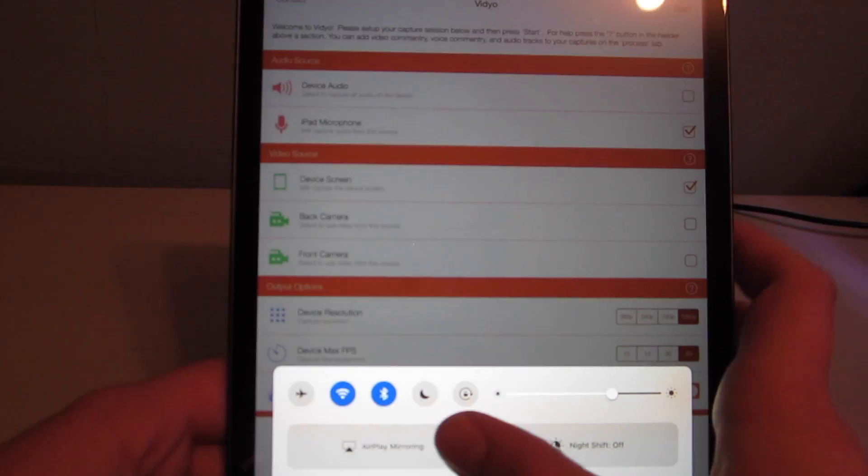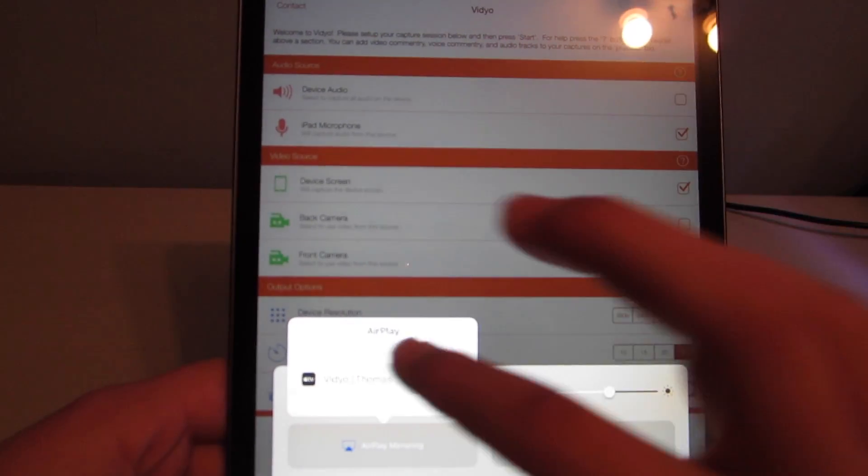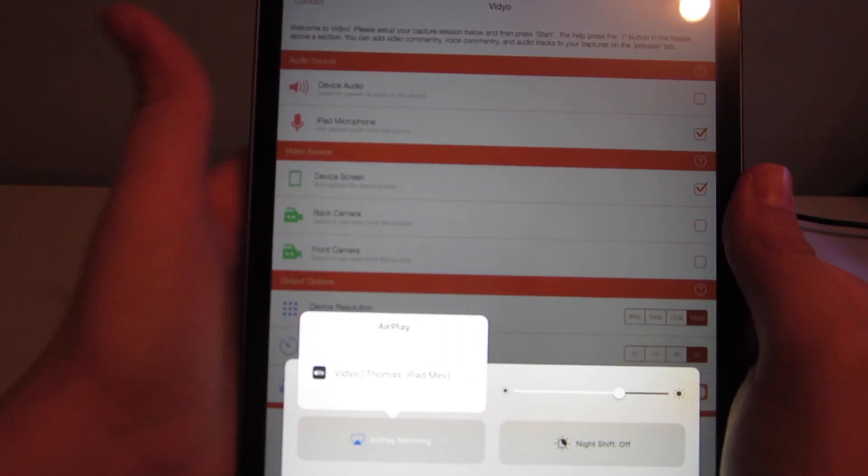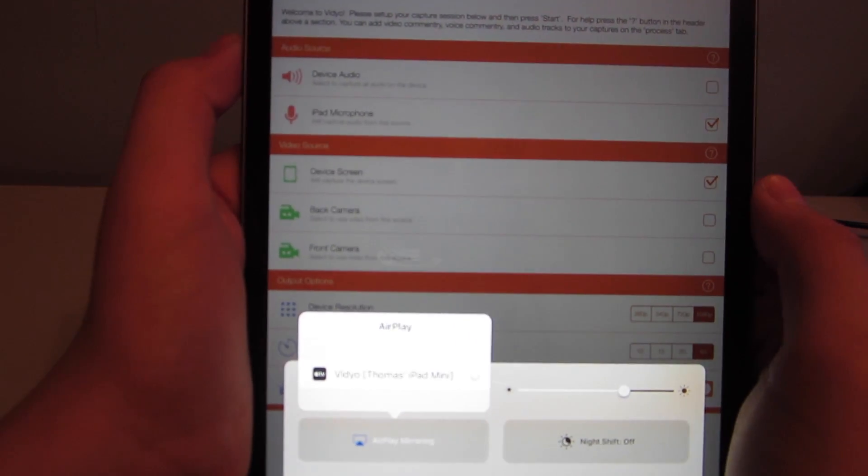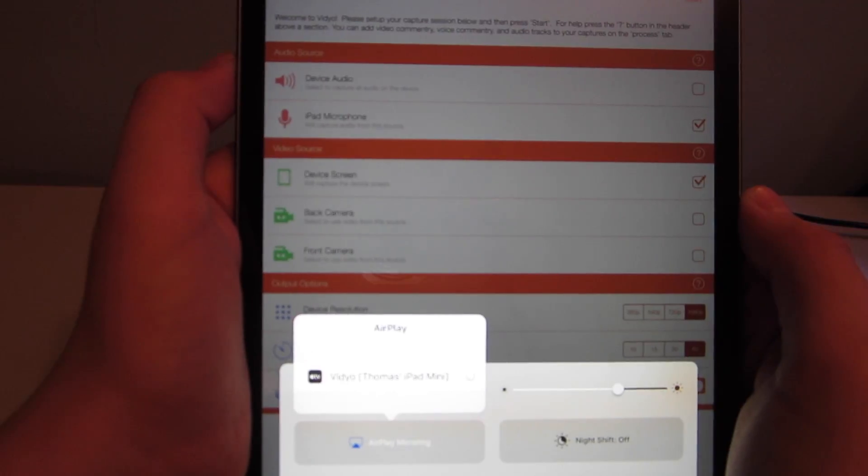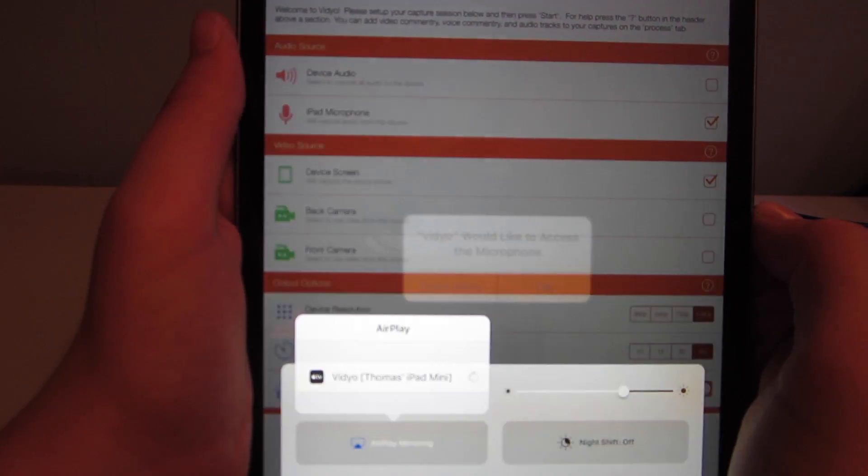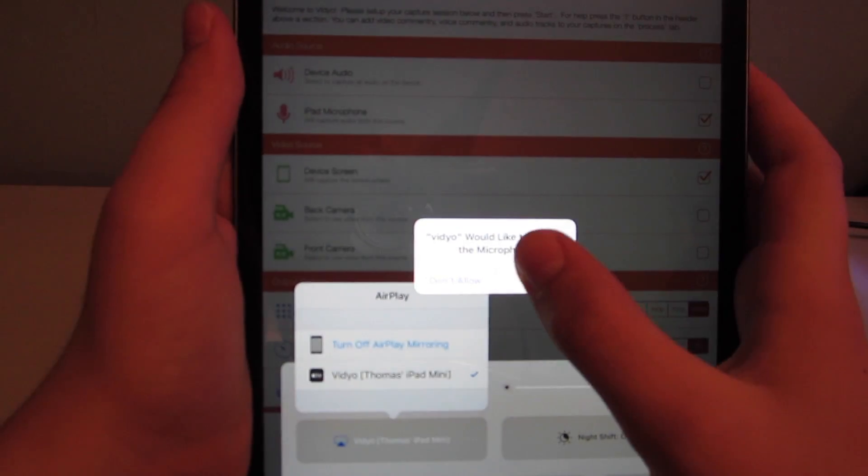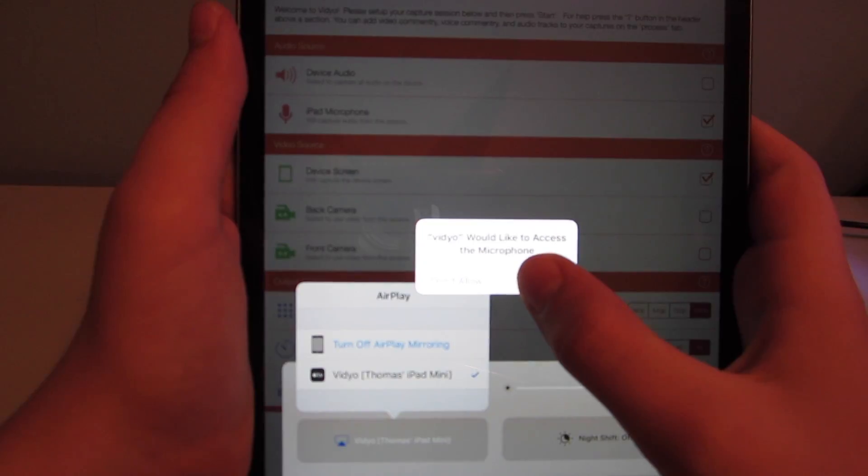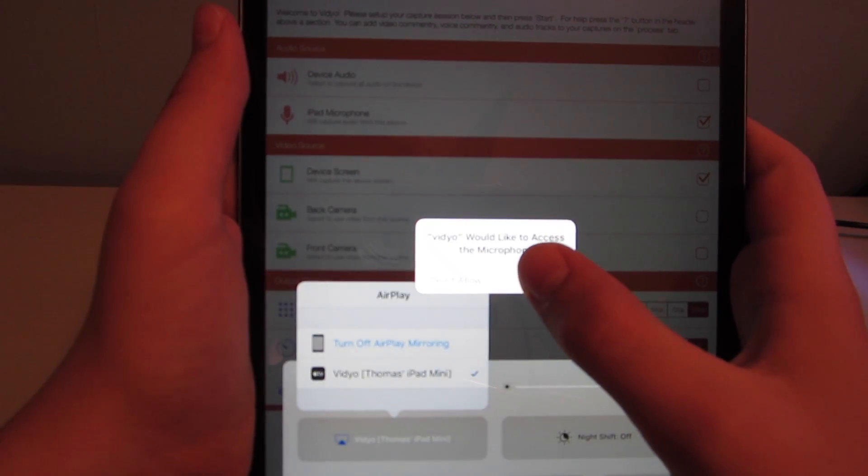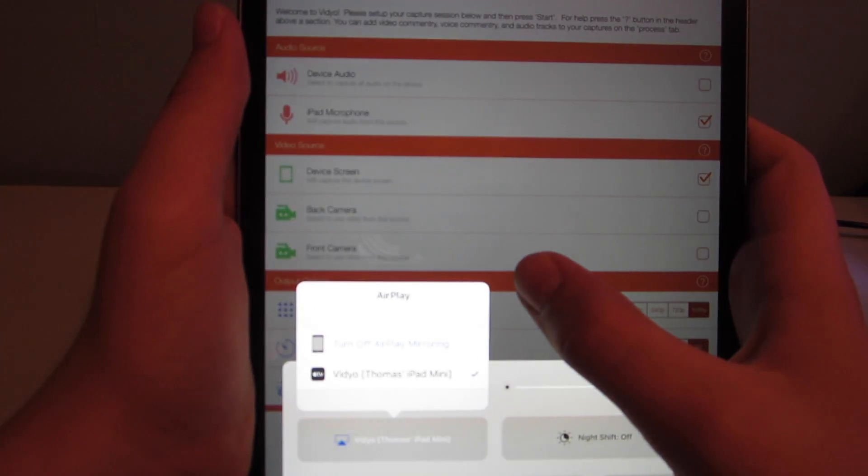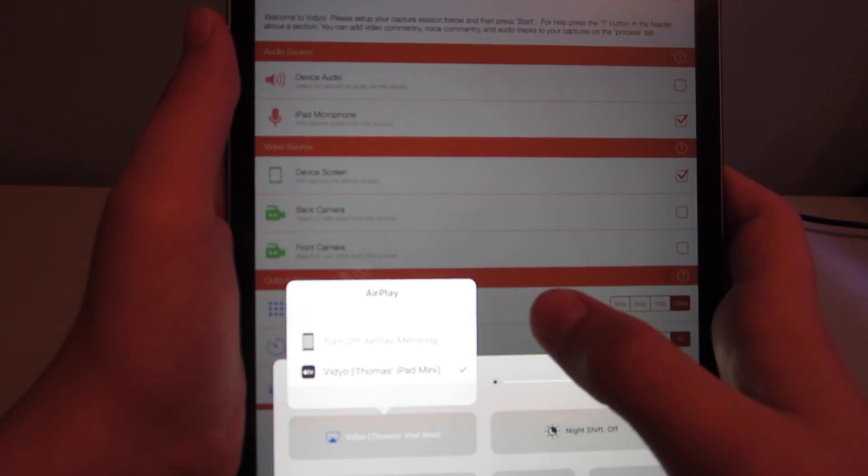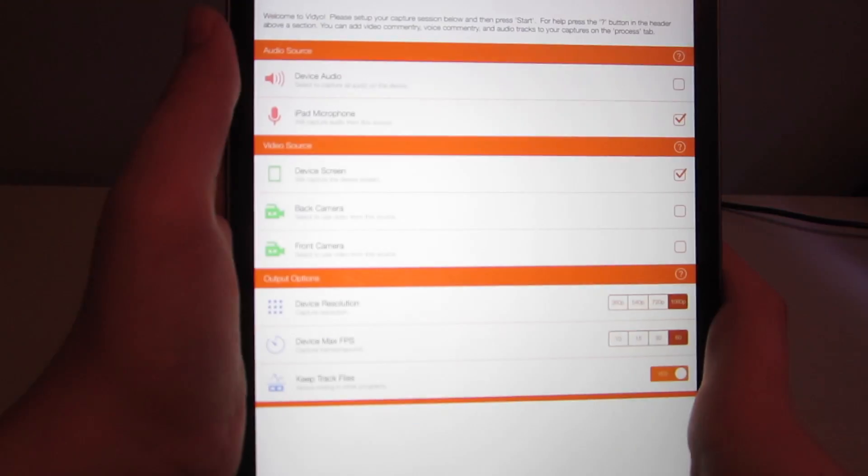Swipe up. Airplane earring. Vidyo. Whatever your device name is called. Mine's Thomas' iPad Mini. It'll ask to access your microphones. You hit okay. And then it'll be recording.